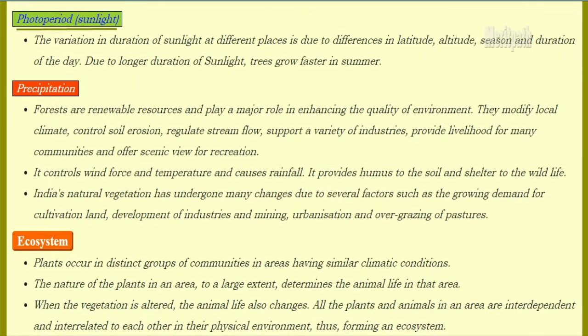Next is photo period, also known as sunlight. The variation in duration of sunlight at different places is due to differences in latitude, altitude, season, and also difference of the day. Longer duration of sunlight makes trees grow very fast in the summer.